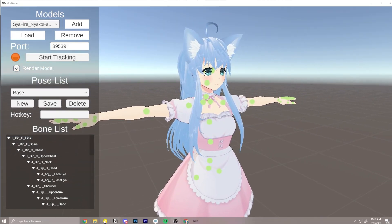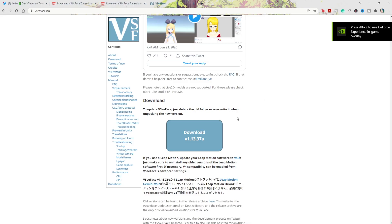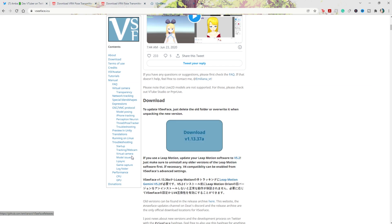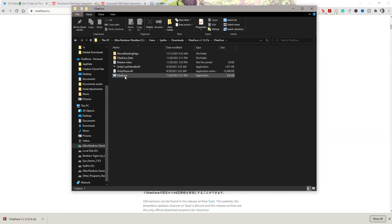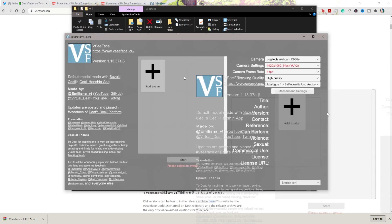Next we're going to download VC Face if you haven't already. I'll leave a download link in the description below. This is the version we're using: version 1.13.37a. Let that download, then click the arrow, show in folder, right click extract VC Face, double click VC Face and open the application. Once downloaded, it might take you through a tutorial or you can click skip at the upper left. I also have a tutorial on this channel — I'll leave a link below and also at the end of the video if you want to see a full tutorial on VC Face.